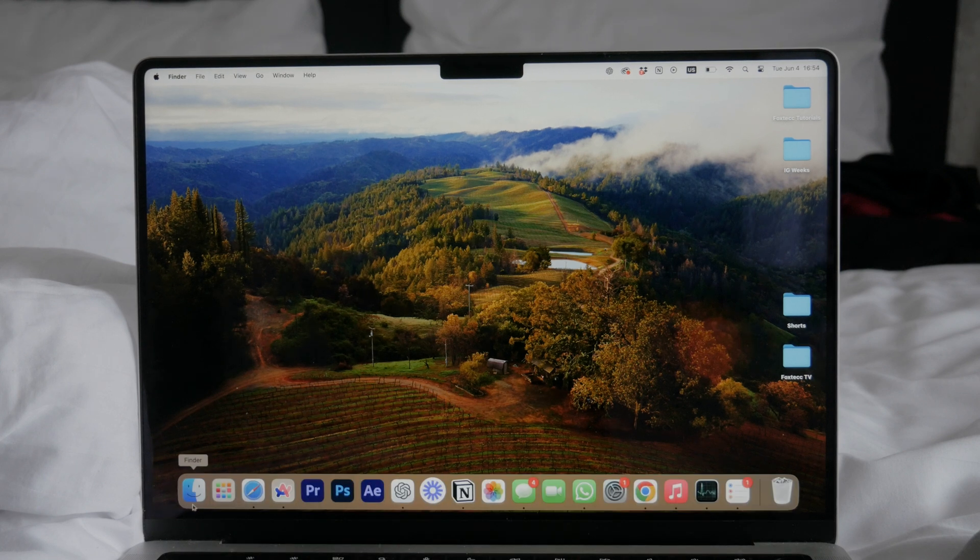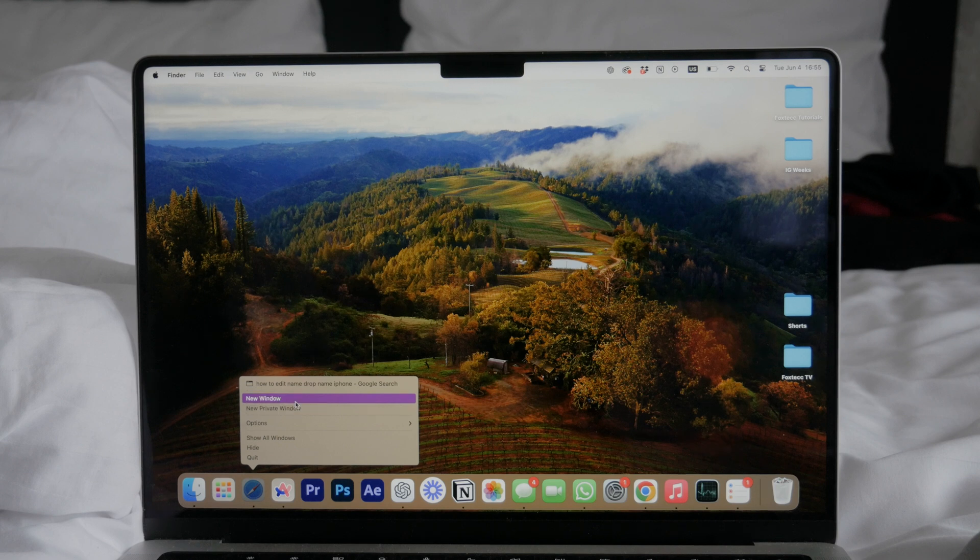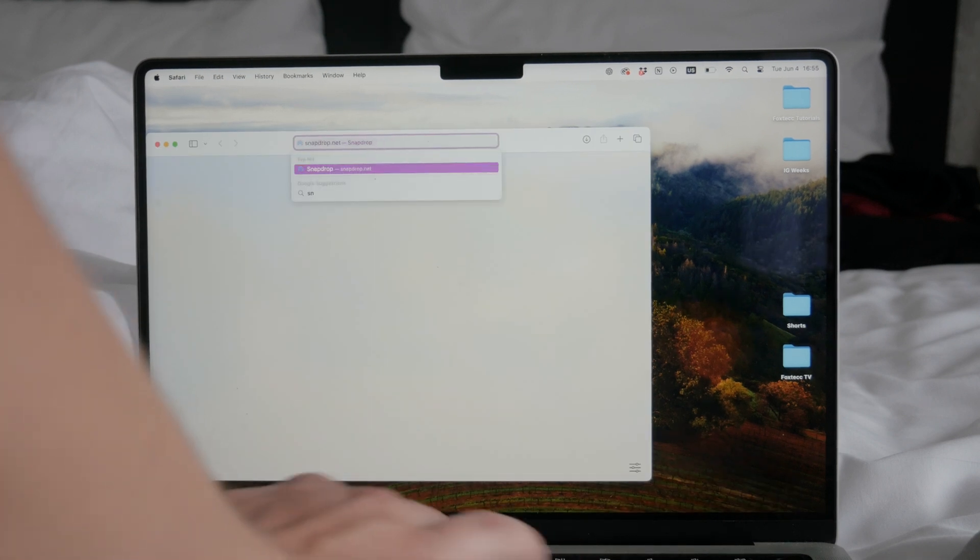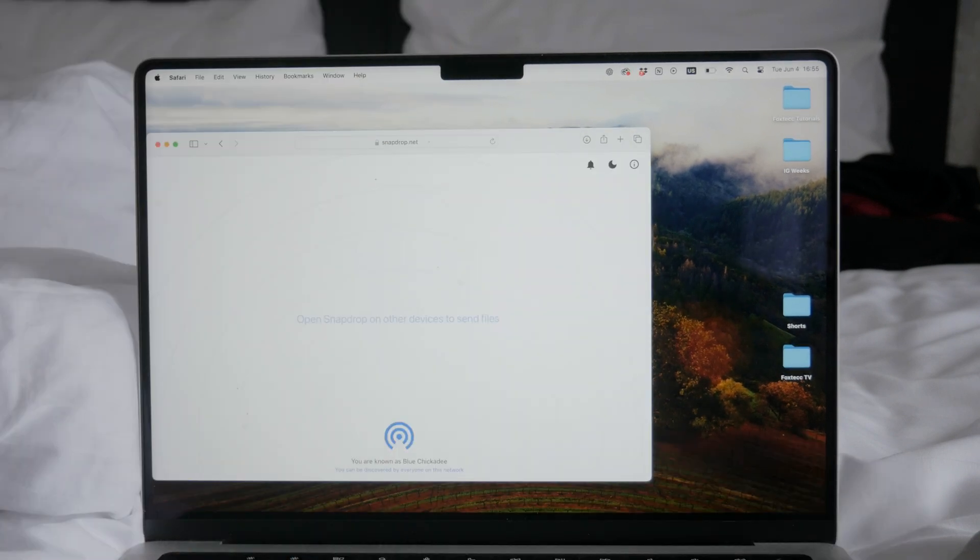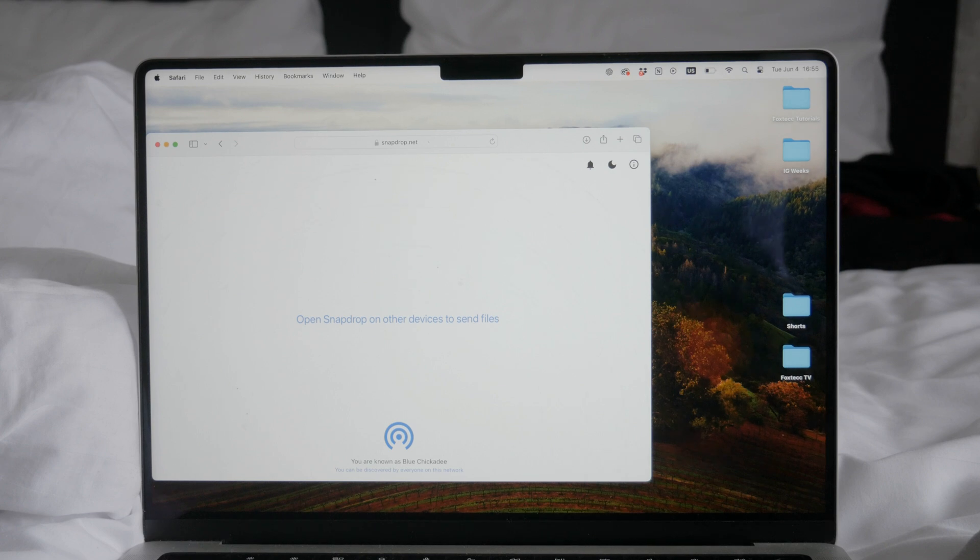One such service that I particularly like is called SnapDrop. For those who might not be familiar, let me explain what SnapDrop is. SnapDrop is a file transfer service similar to AirDrop, allowing for seamless file transfers across all devices on a local network.